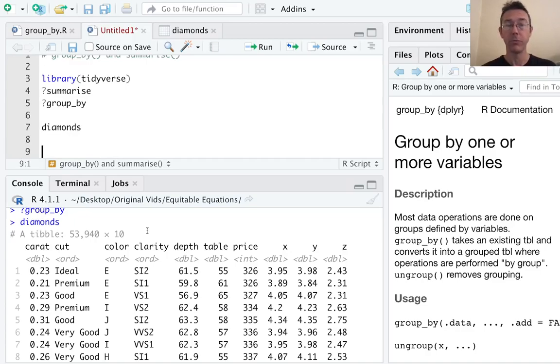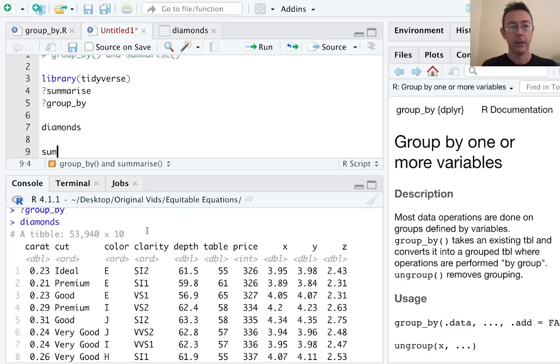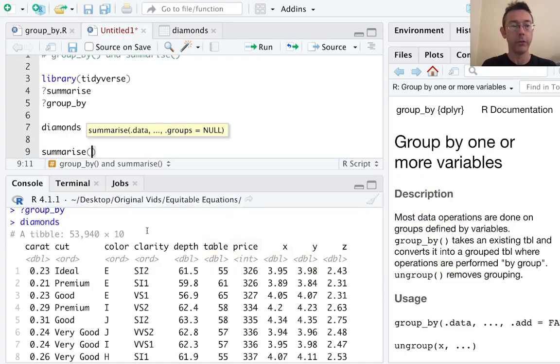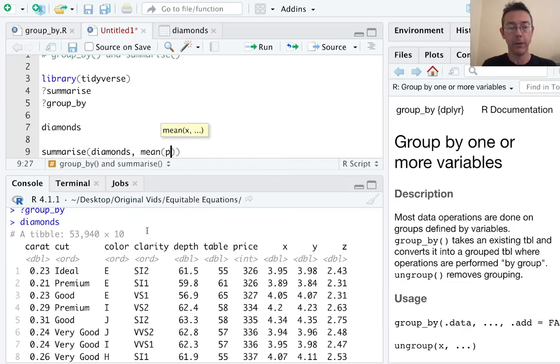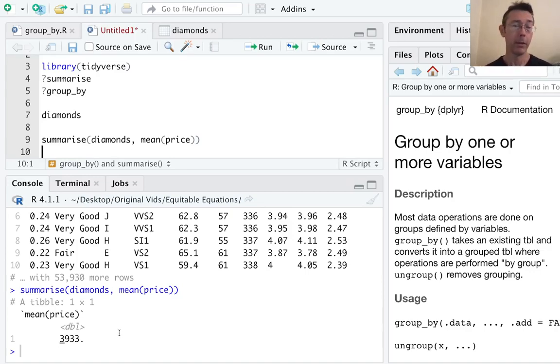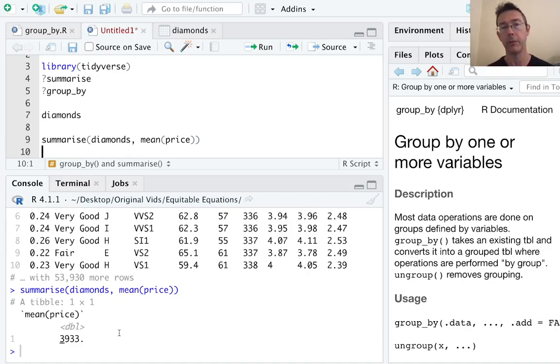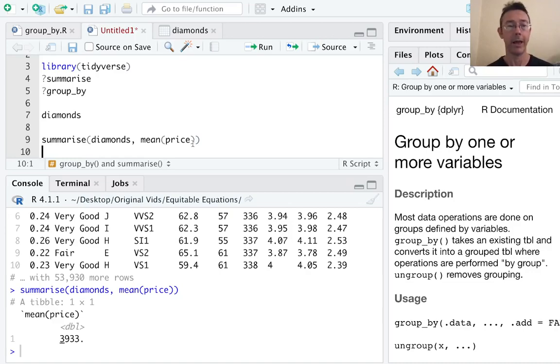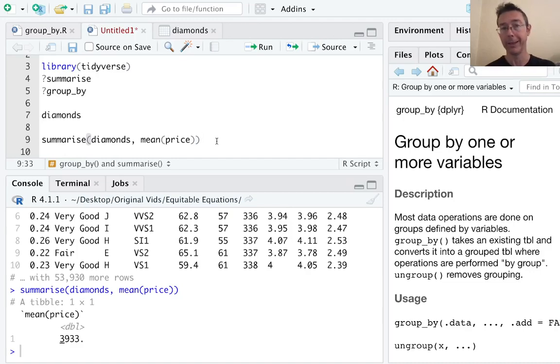So the summarize verb does what it says on the tin. It's going to give you summary statistics of the different columns in your data frame. For instance, at its most basic level, we can just do summarize. Let's take the diamonds dataset and let's get the mean of the price. 3,933. The summarize verb, like every verb in the dplyr package, takes a data frame, a tibble as its input, and gives you one back as well.